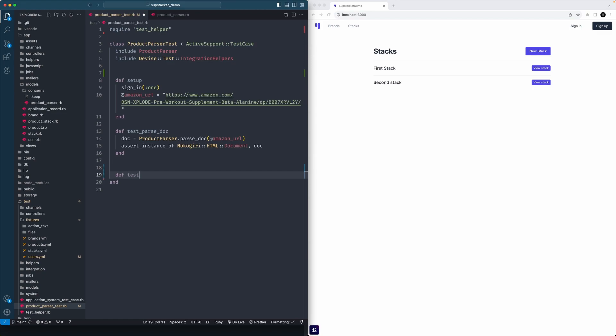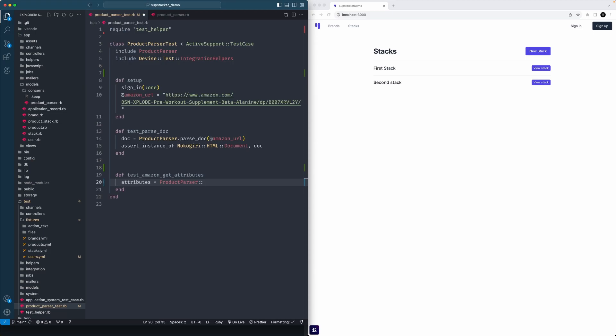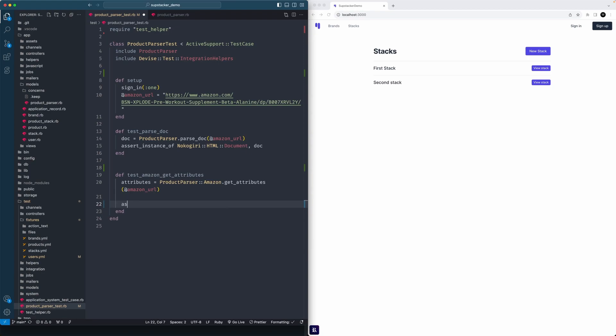Below that we'll make sure we can get the attributes. We'll need our parser, so attributes - we need a little local variable equals ProductParser. In our case we're doing Amazon, so we'll say Amazon and then get_attributes with amazon_url. Then we'll just assert that each instance we want to get back, or the data in our case, is not nil. So then you could just do attributes[:title] and continue with the others.